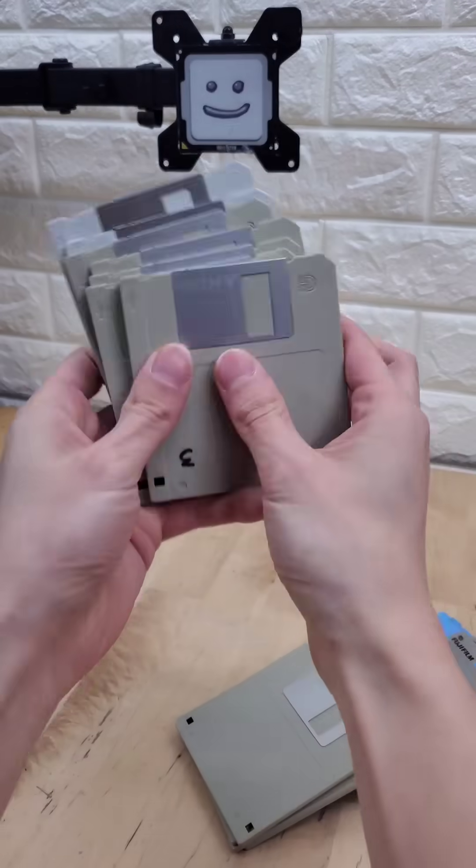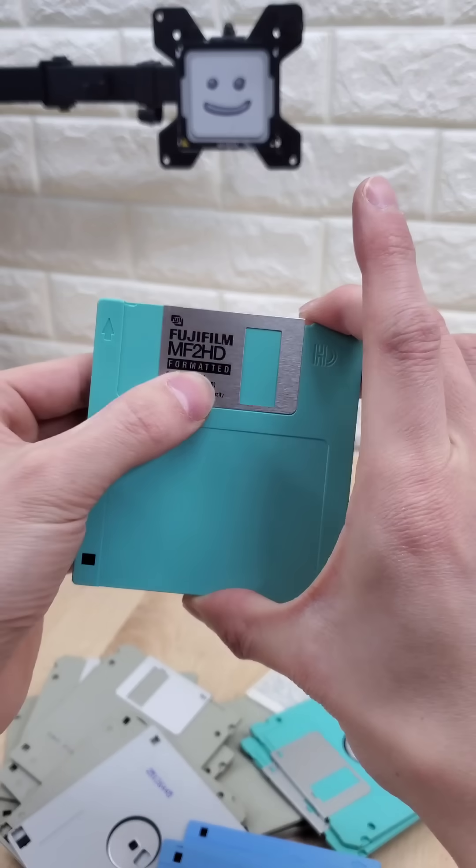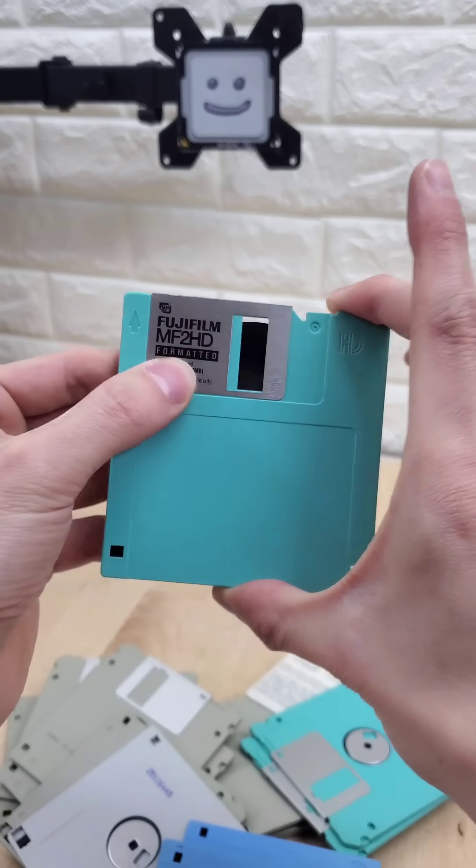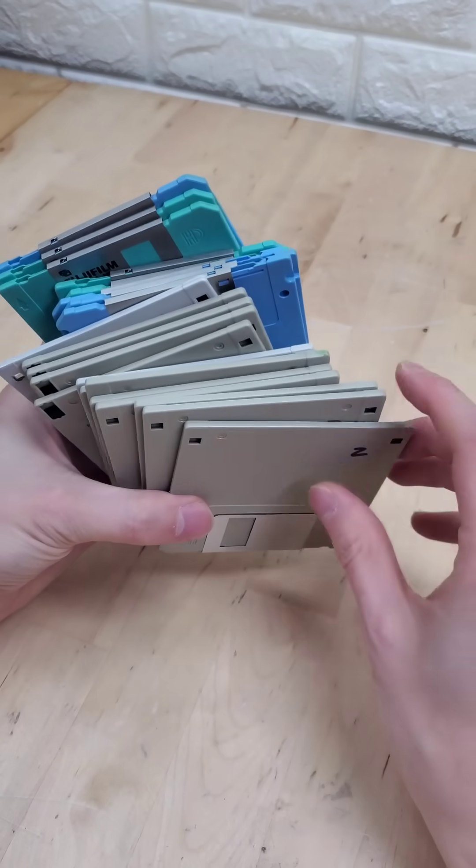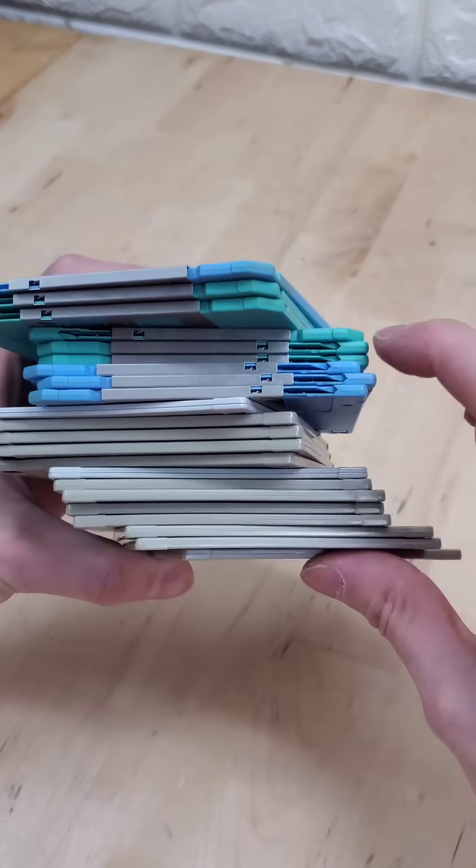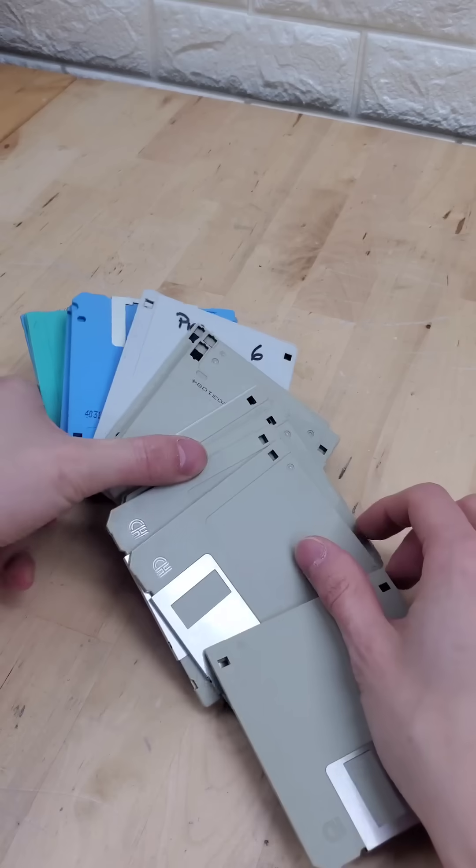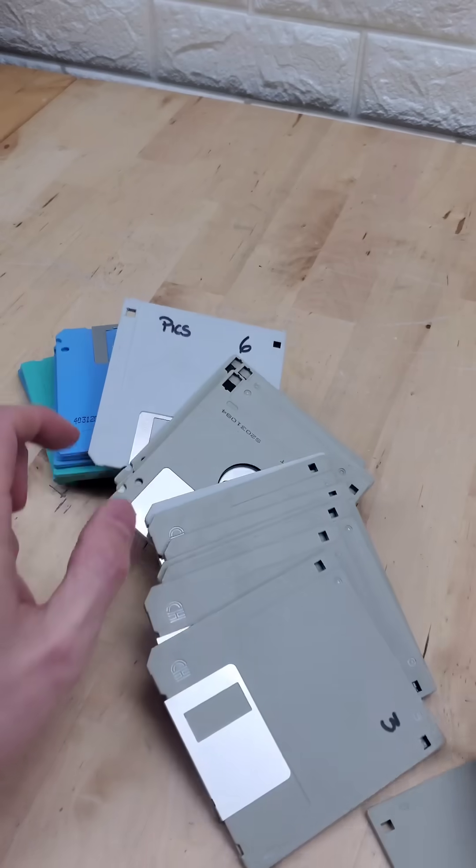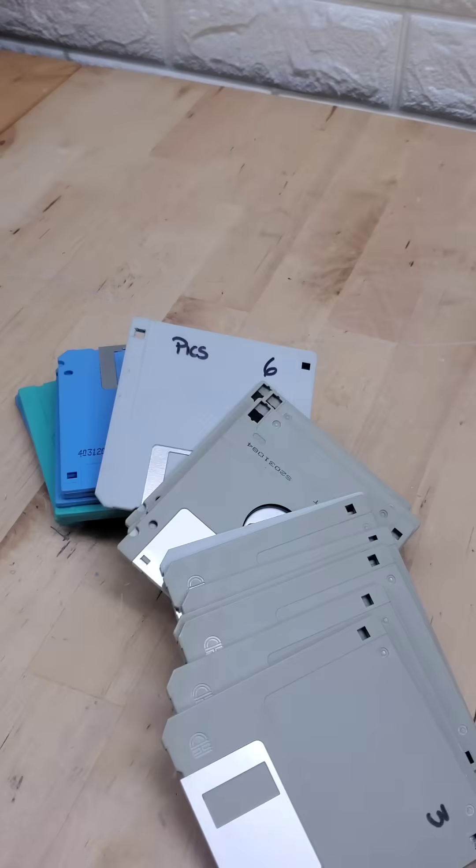I bought a box of mystery floppy disks and today we're gonna see if any of them have hidden data that we can uncover. Here's the haul, looks like we have 22 floppy disks. There's even this one that has the word 'picks' written on it which is so enticing.